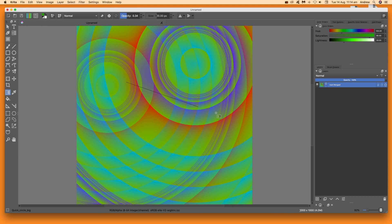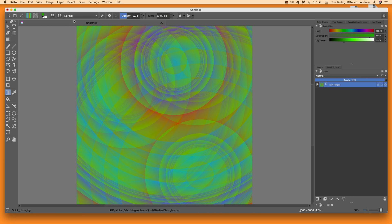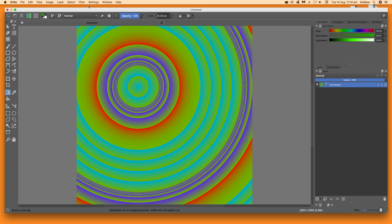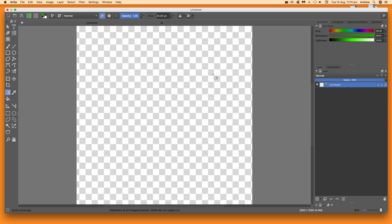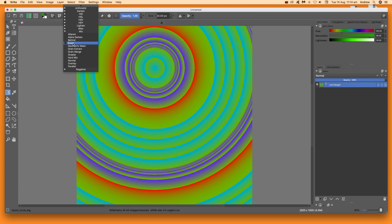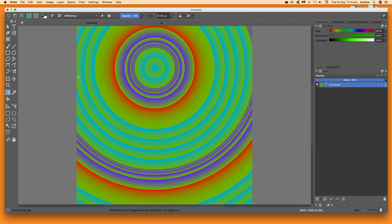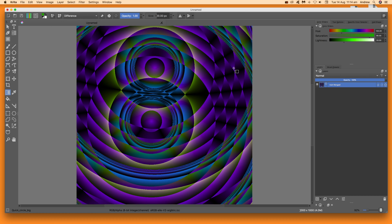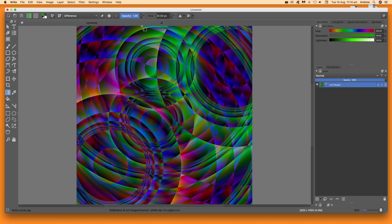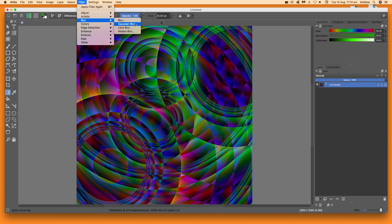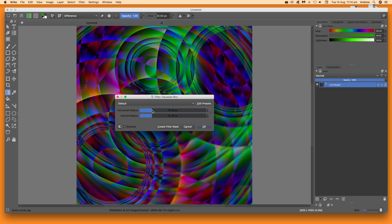You can also change the blending modes — use Normal, Difference, or Raise method depending on the gradient. Blending modes are probably the best way to use it. Select Difference, for example, and you can apply it very quickly. Once you've created the design using this segmented gradient with duplicates, you can also apply effects such as filters, Gaussian blur, and so on.